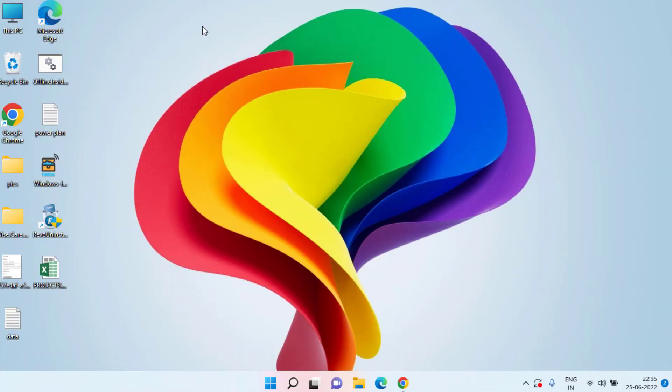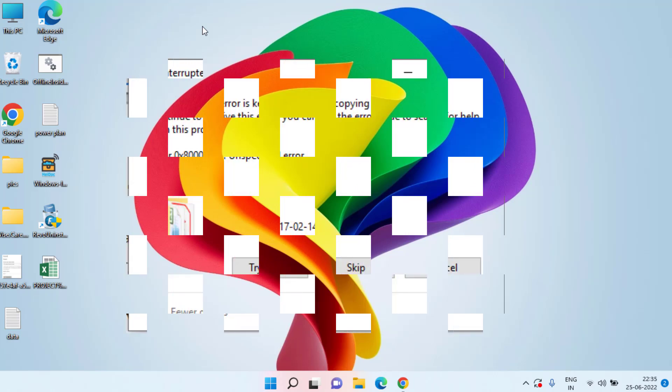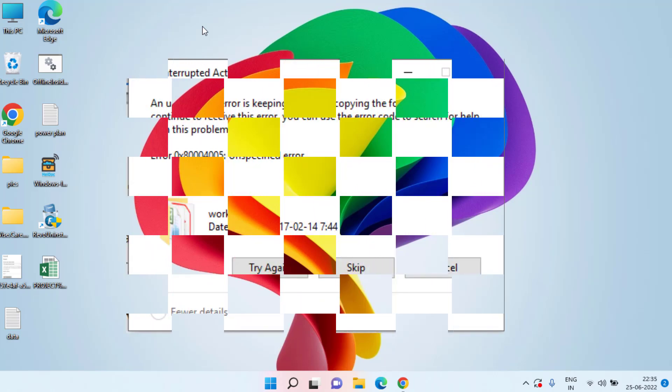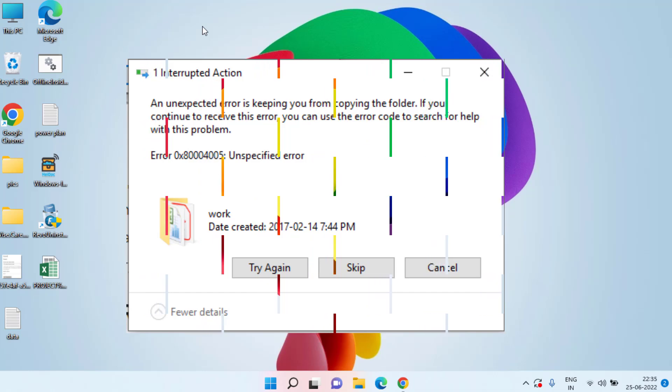Hey friends and welcome back to my channel. This video is all about fixing an unexpected error keeping you from copying, moving, or deleting the file that you are trying to do so. So without wasting time let's go ahead and proceed directly with the resolution.